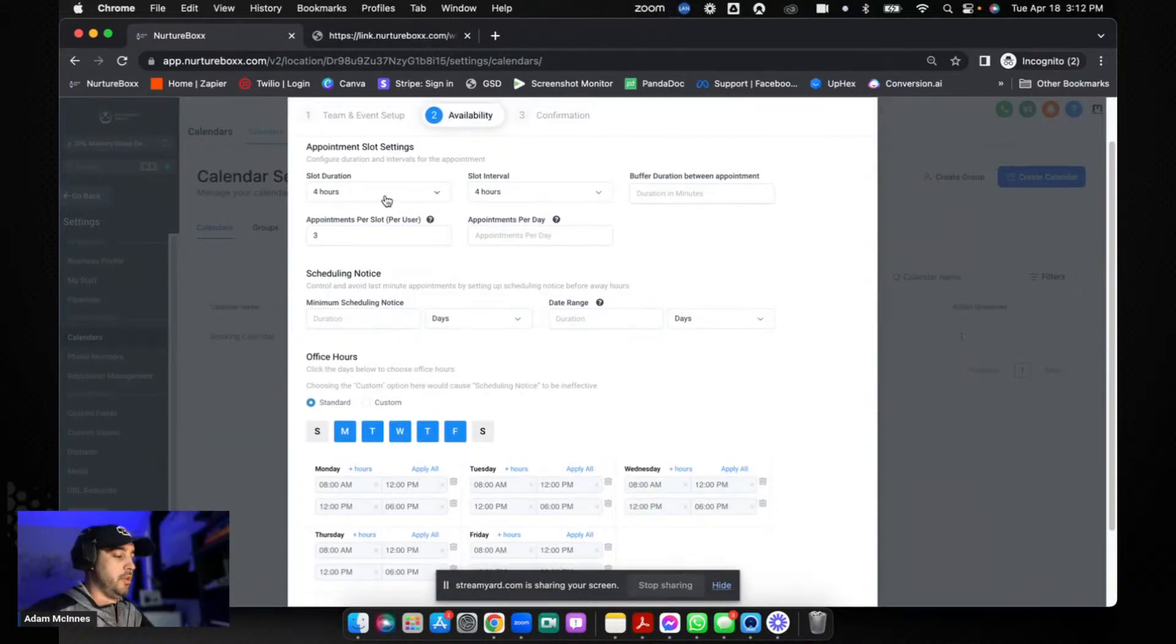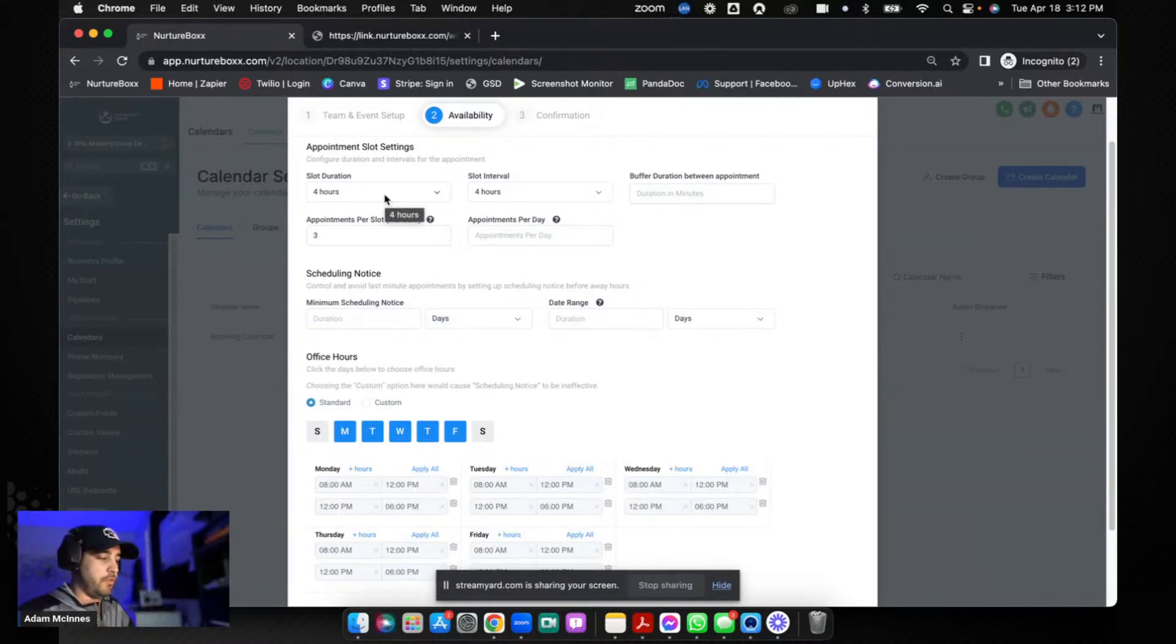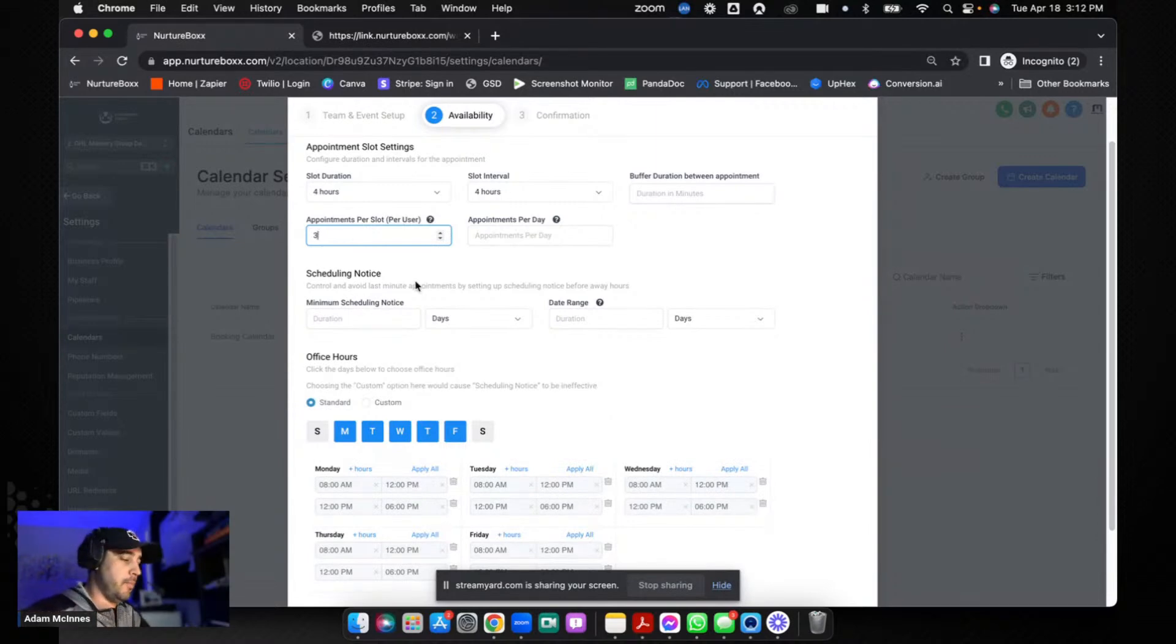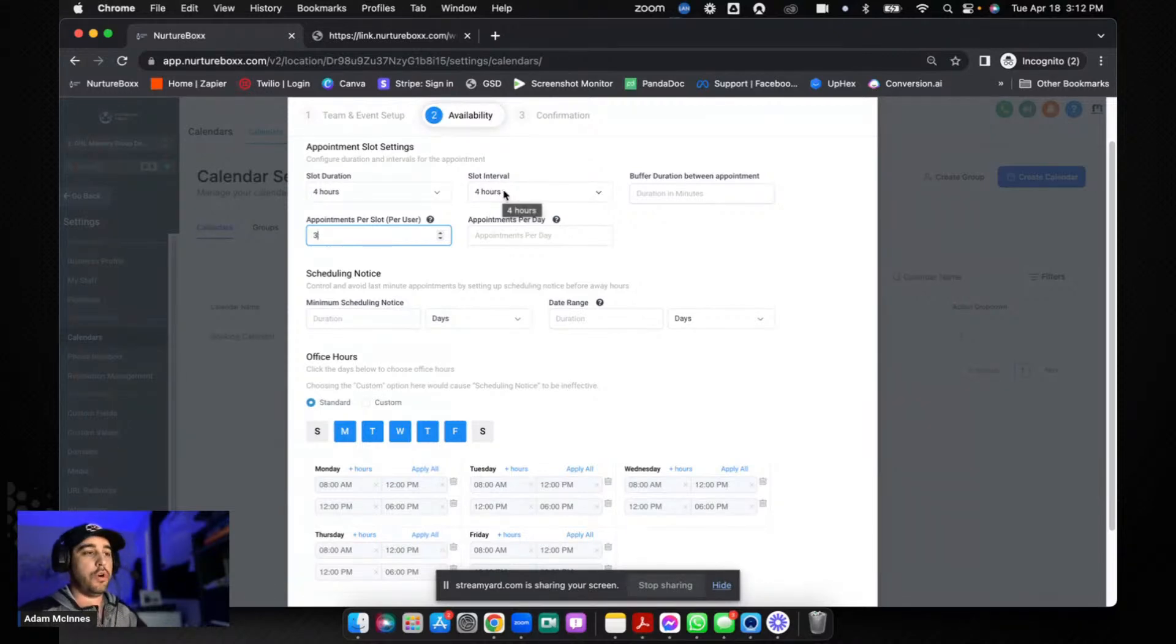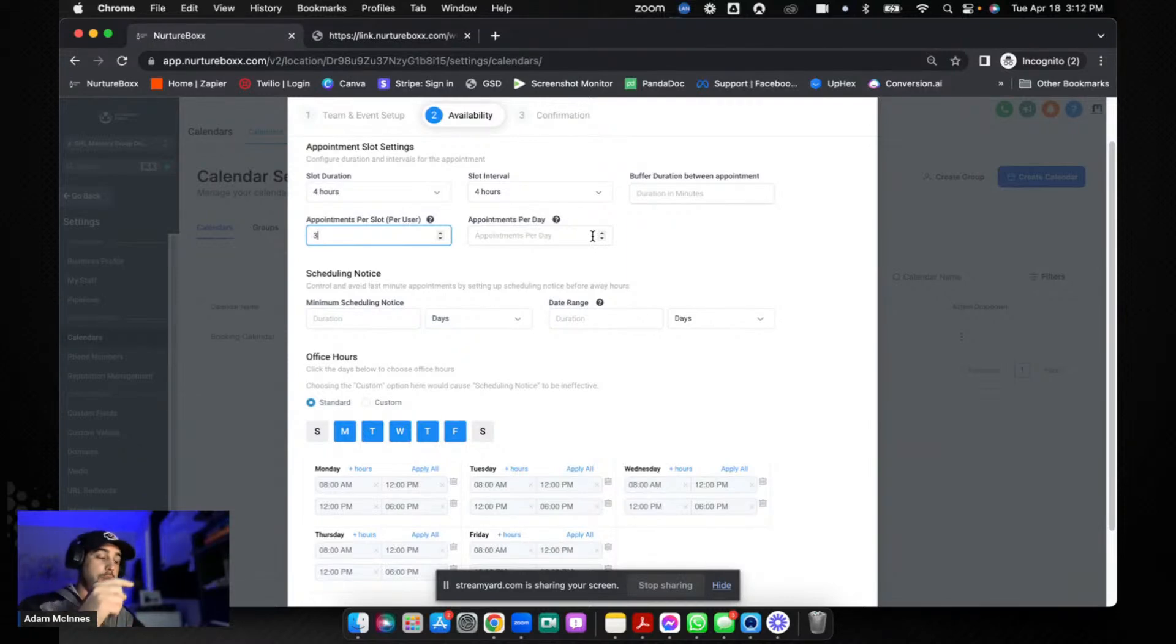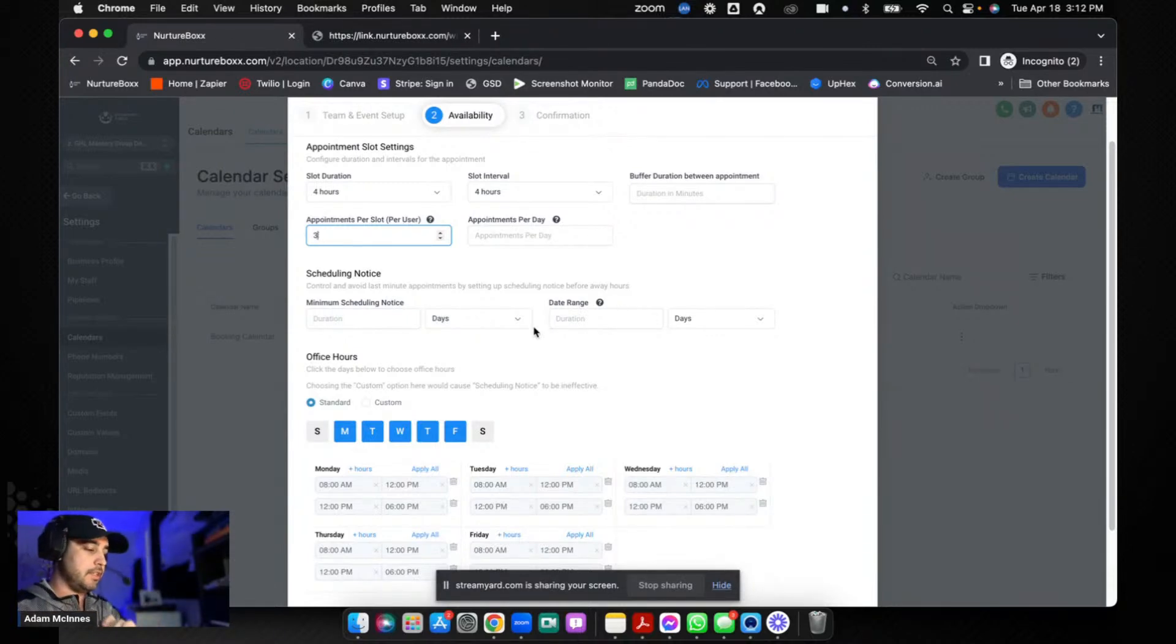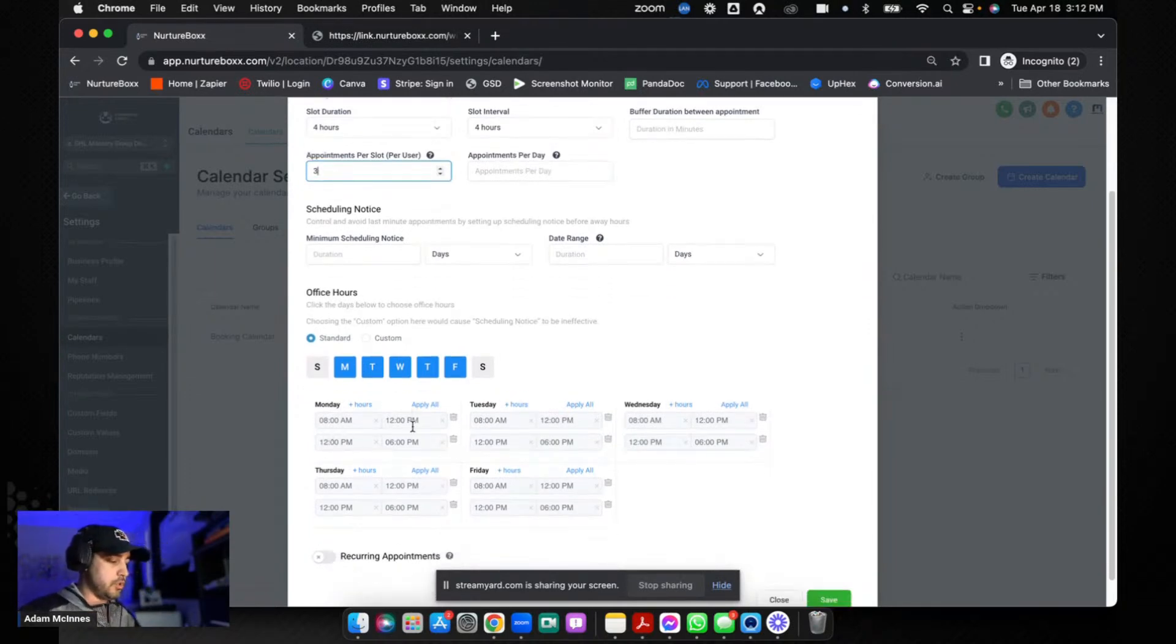Then what you need to do is set your slot durations for that window. In this case it was roughly four hours and he only wanted three appointments to be booked in any one of those slots, so he can do six separate appointments per day - three in the morning, three in the afternoon. What you do is set your slot duration for four hours and your slot interval for four hours. What that does is it really only gives you two slot options: you either book from 8 a.m. to 12 or you book from 12 to 6.